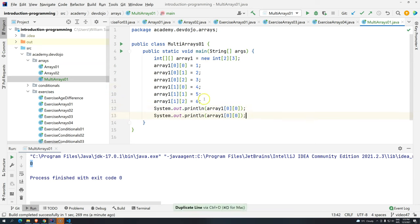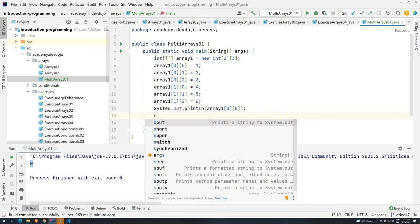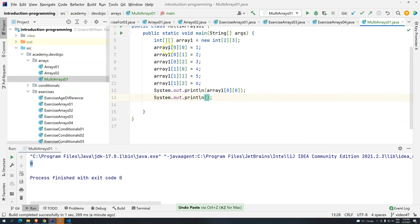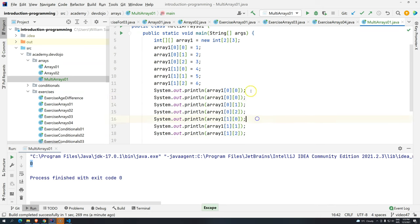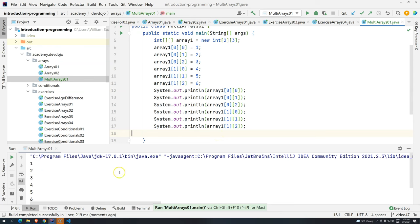Now let me print the values. You can hold the mouse wheel and drag to do multi-line editing, or press the shortcut. We print one, two, three, four, five, six. Running with Ctrl-Shift-F10, we get the values one, two, three, four, five, six printed back.